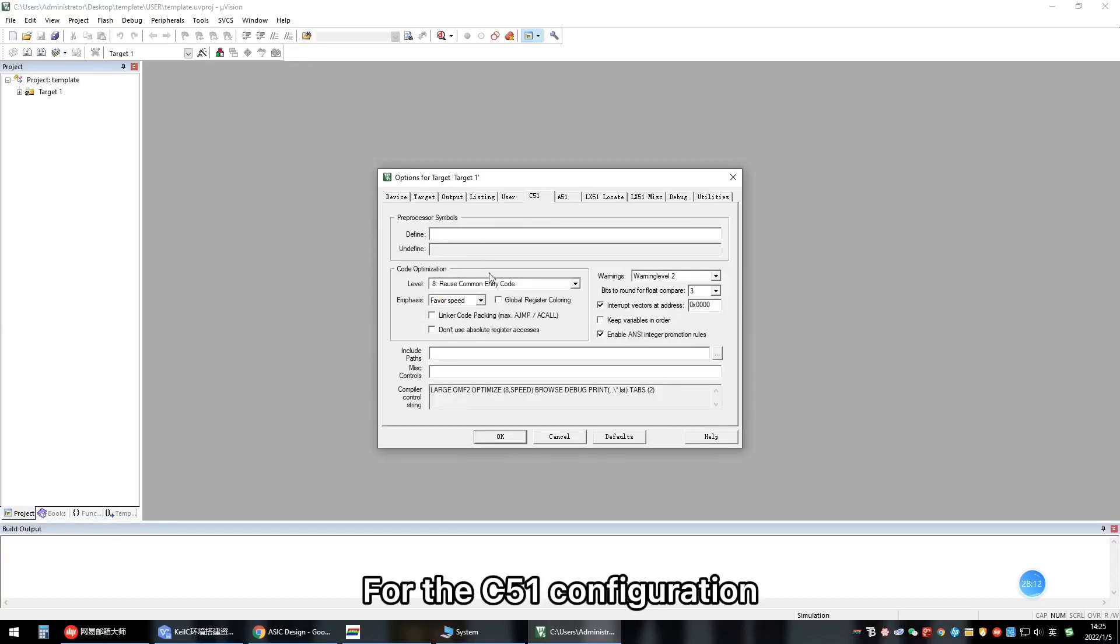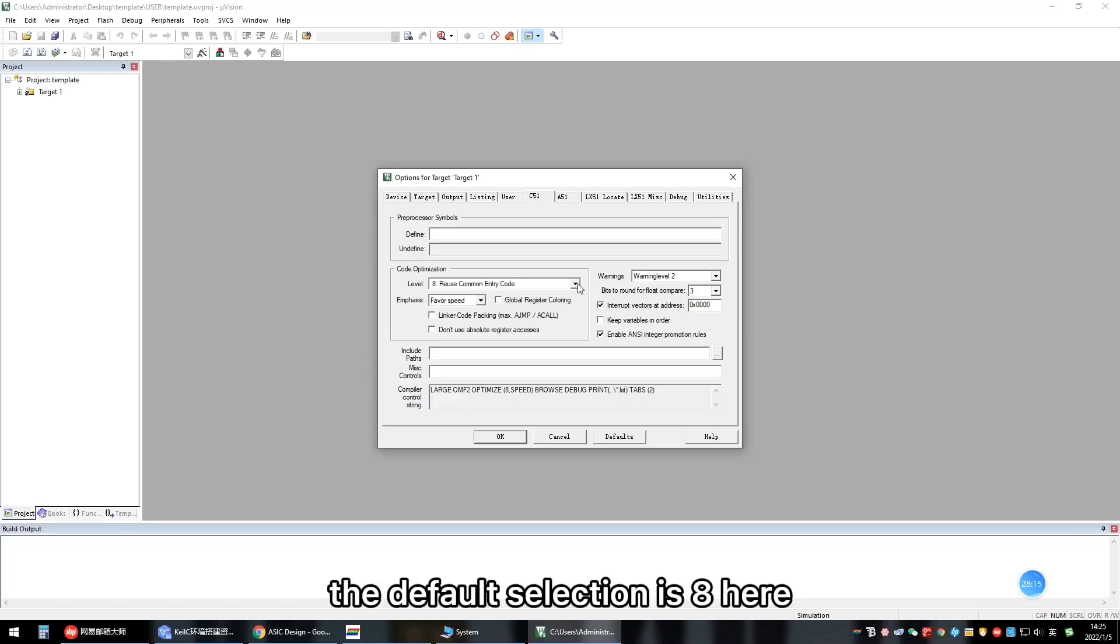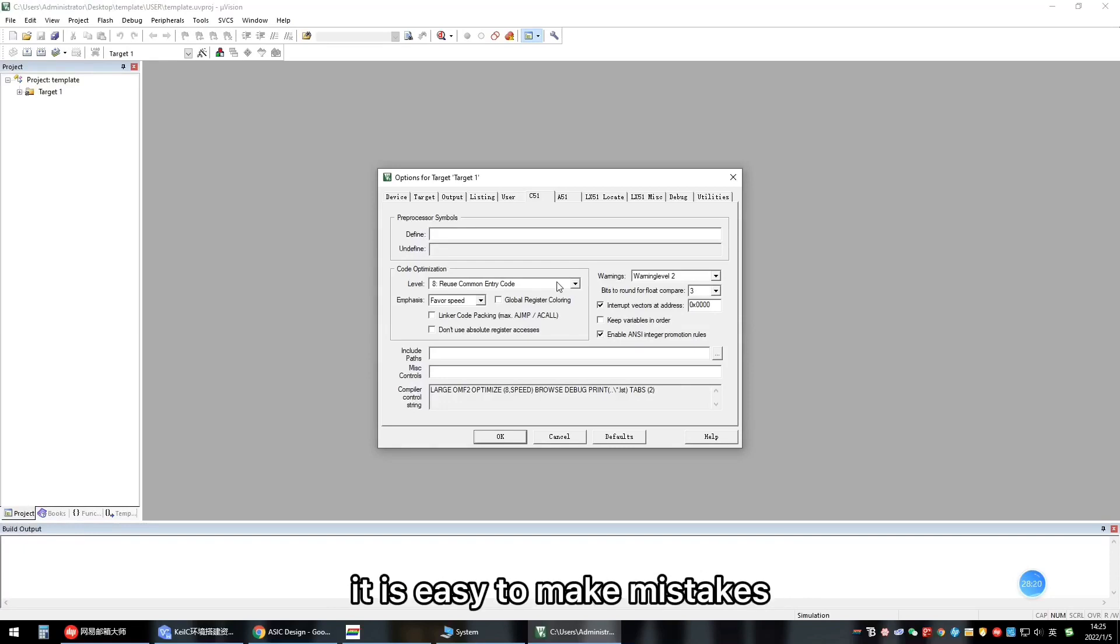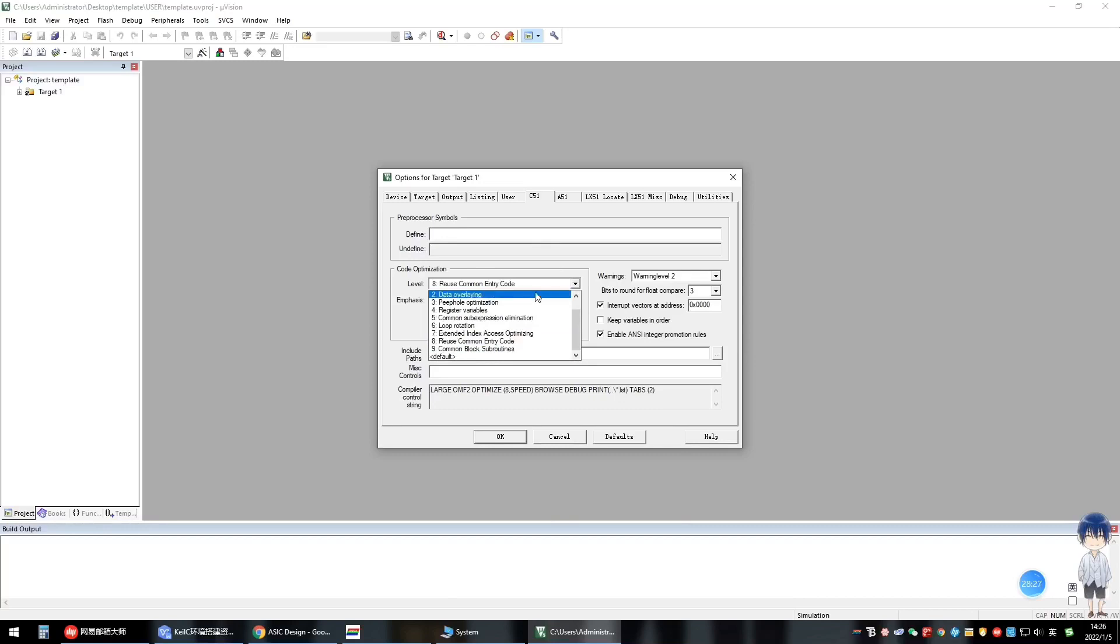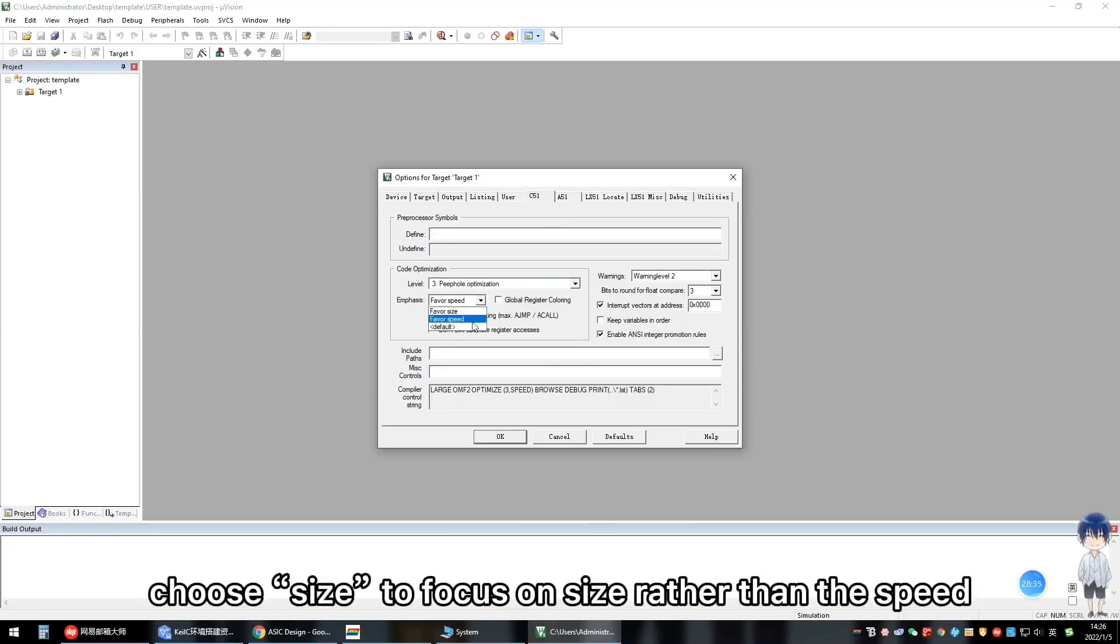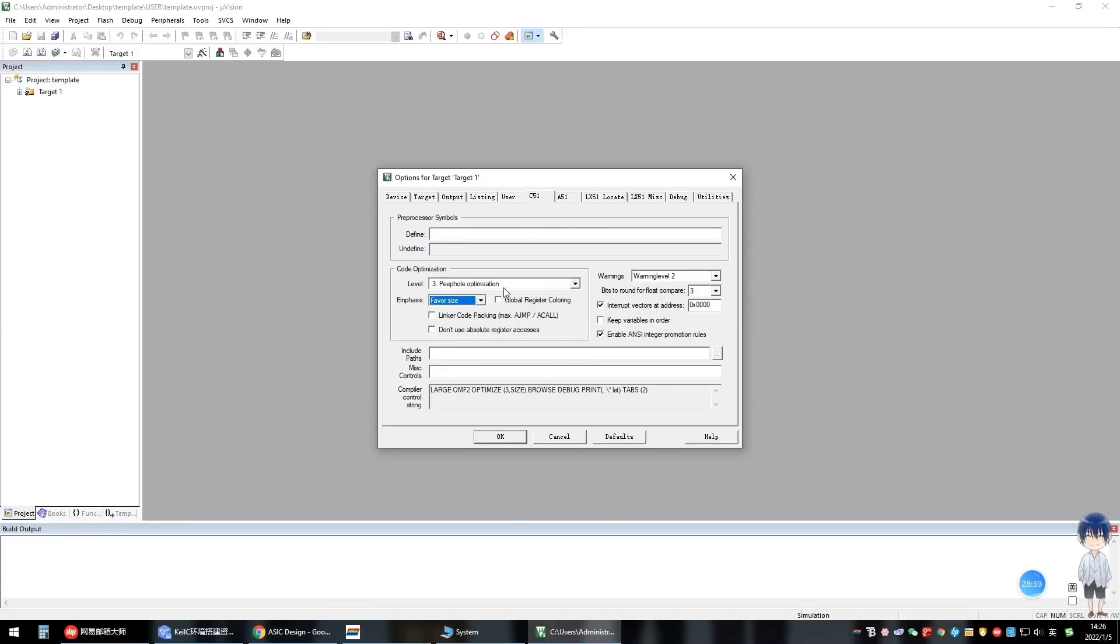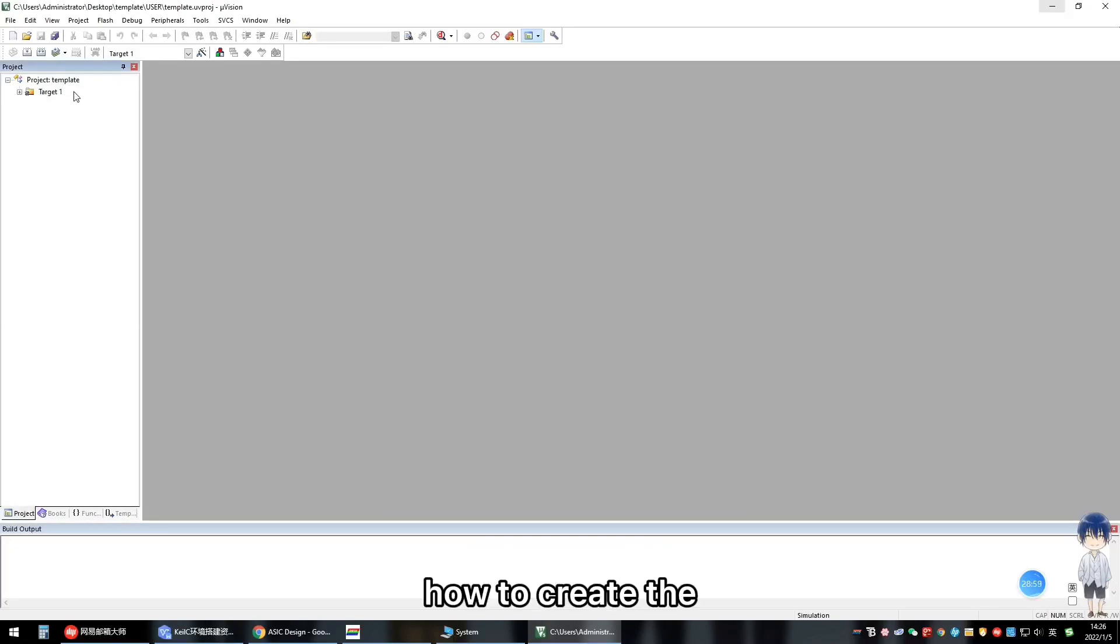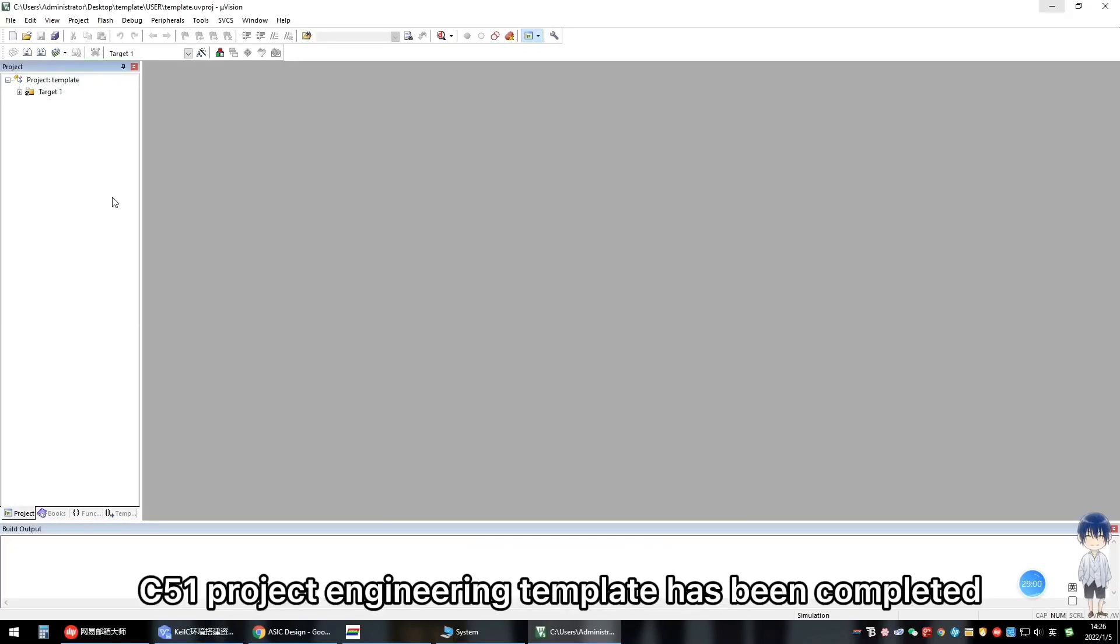For the C51 configuration, the default selection is 8 here, but once the project is large, it is easy to make mistakes. Choose 3 here. Here, choose size to focus on size rather than the speed. Click OK. At this point, how to create the C51 project engineering template has been completed.